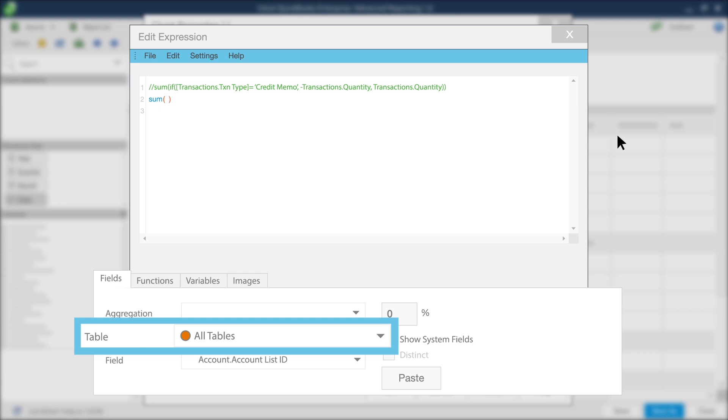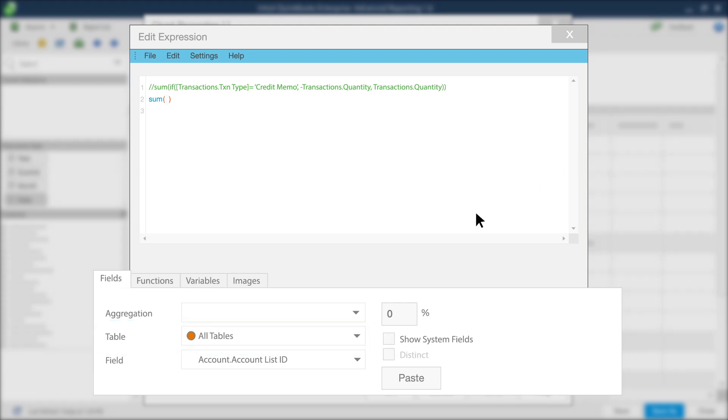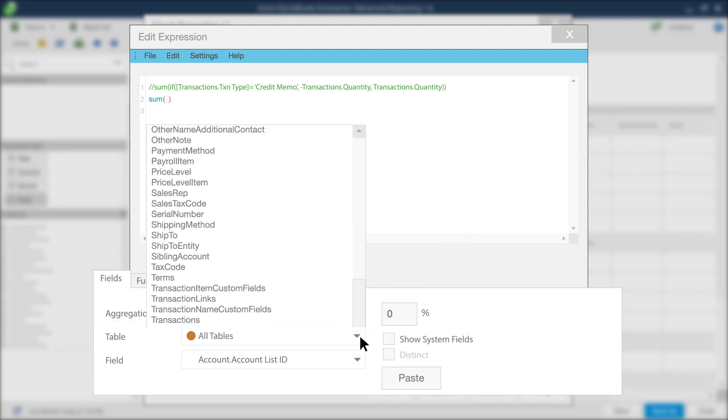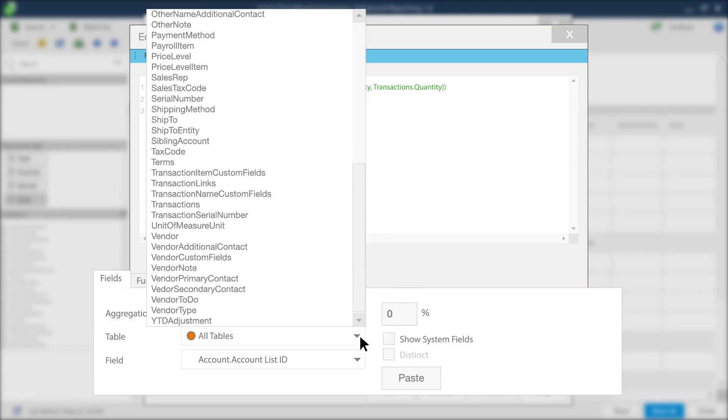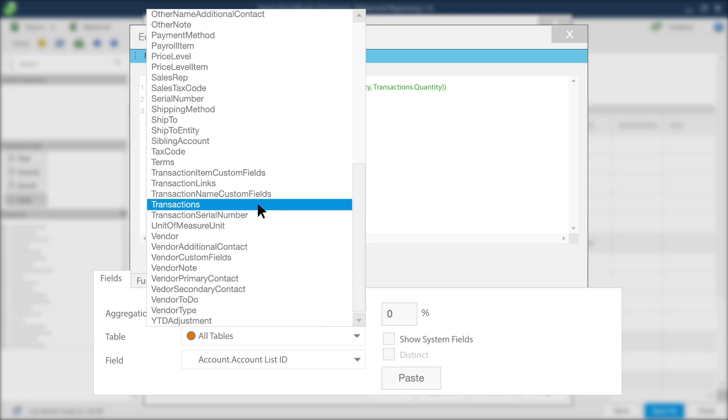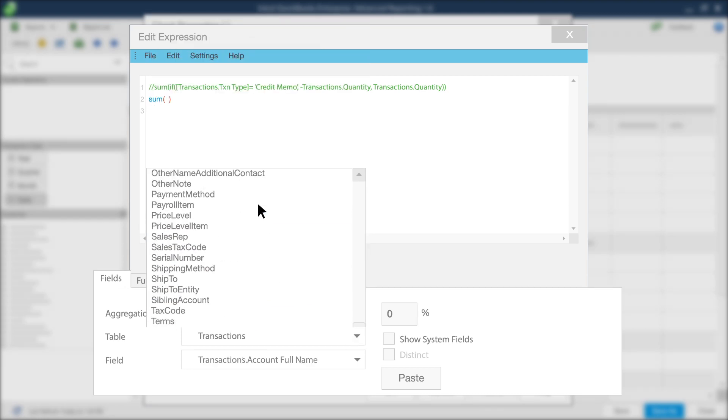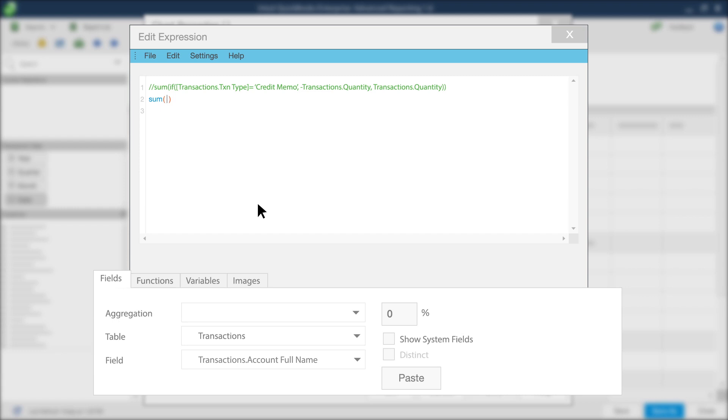Go to the Fields tab in the Edit Expressions window. Open the menu list of all available fields for your table.